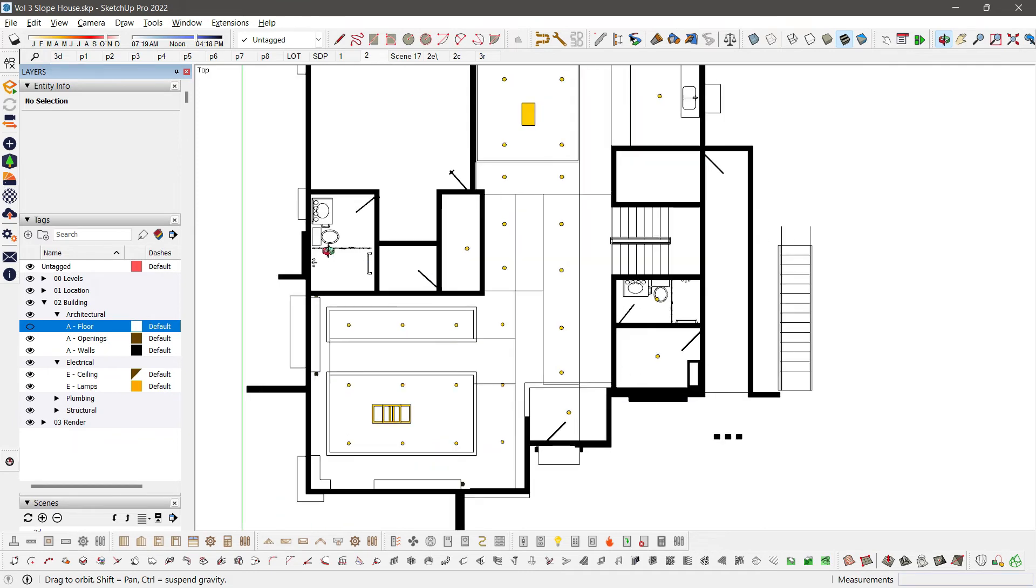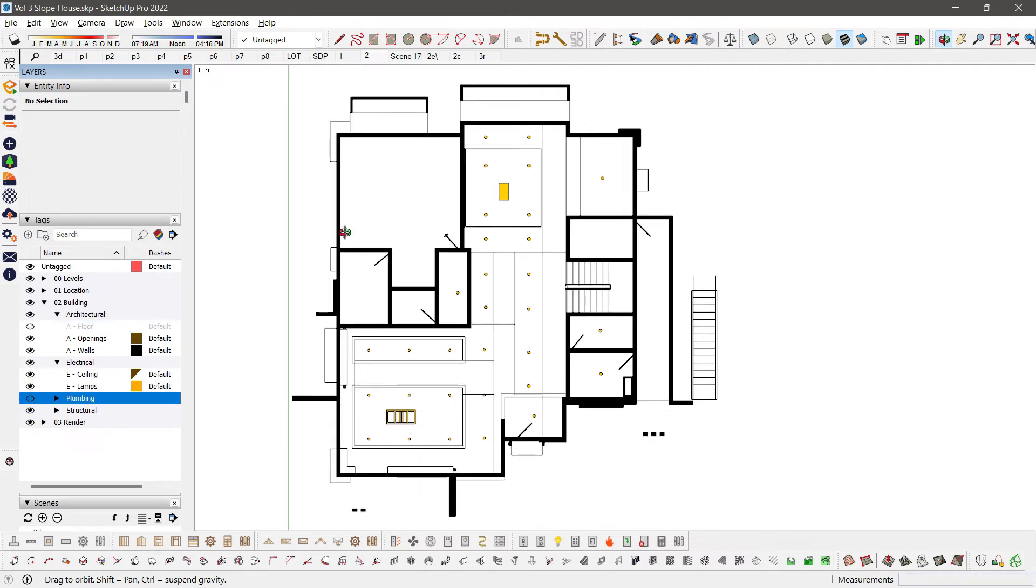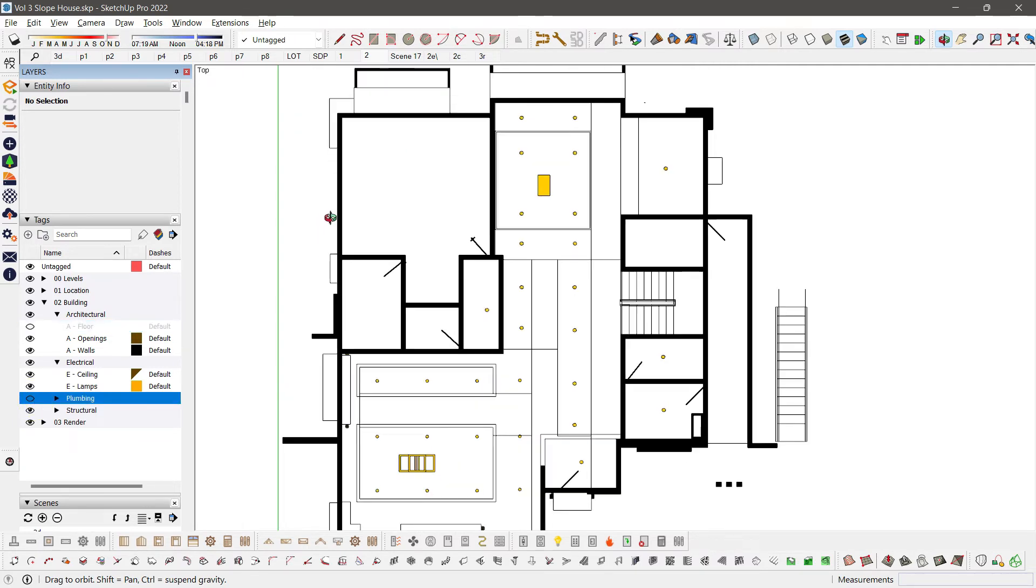Maybe I want to remove the plumbing. Just personal preference. And now I have my reflected ceiling plan.